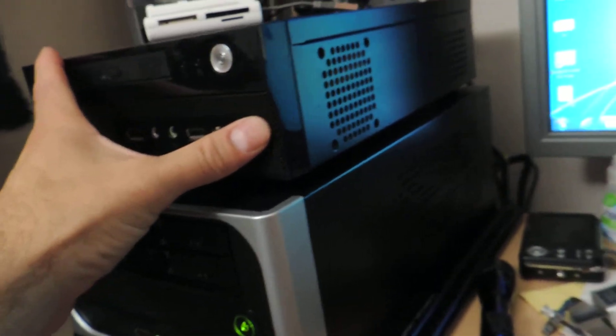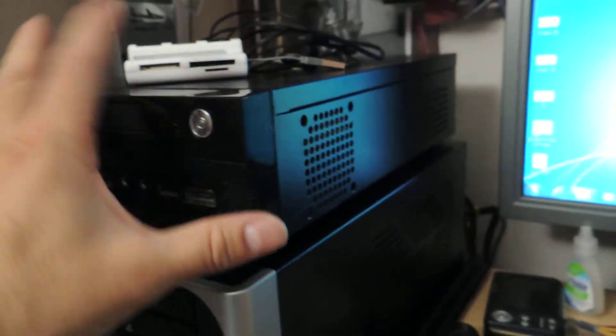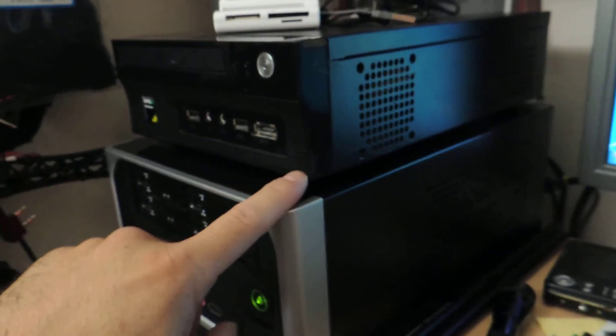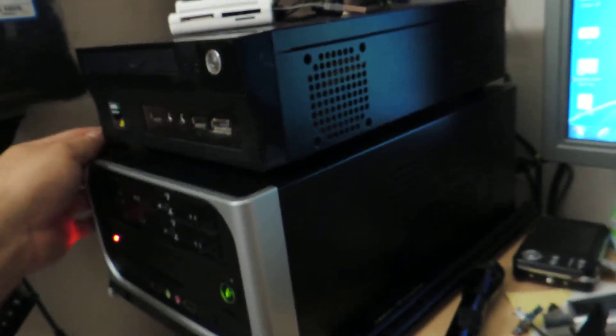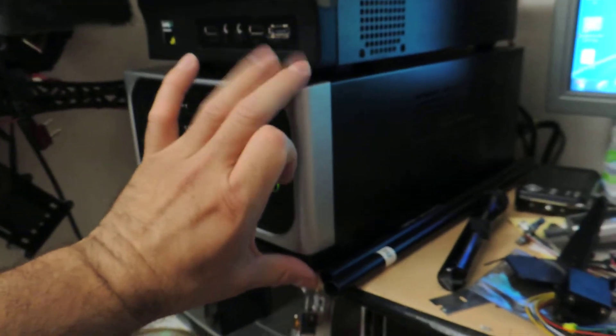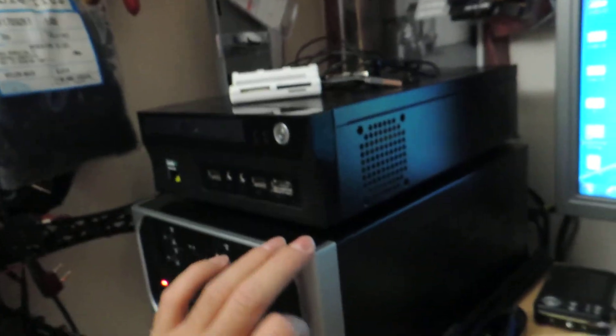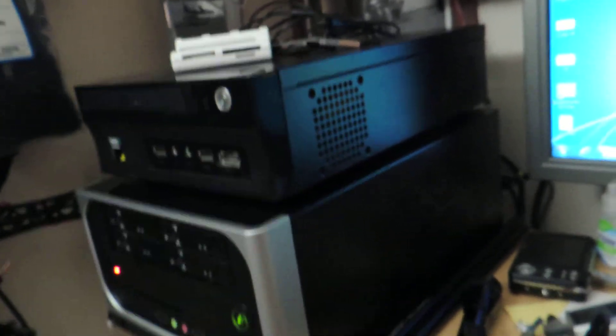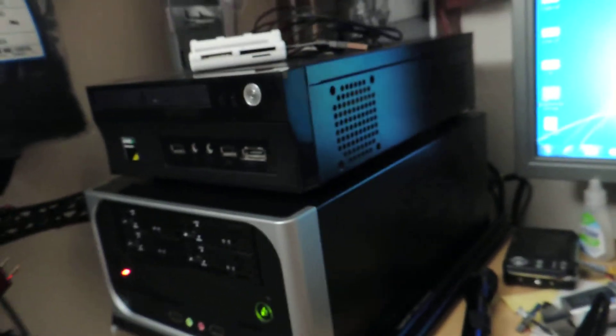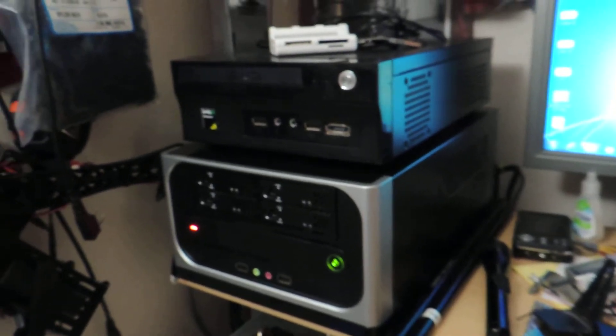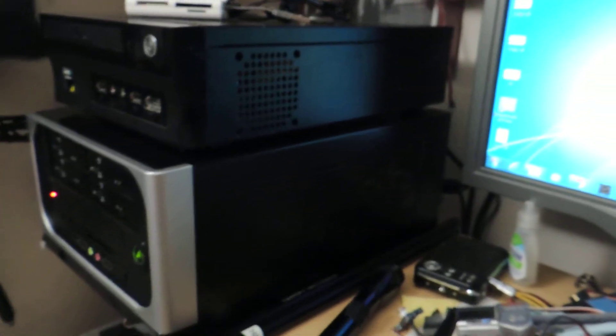Just to give you an example, this is the old case right there and then this one's a little longer by a hair. It's definitely a lot taller obviously, but it's what I needed. So just to give you an idea, that's what it looks like.